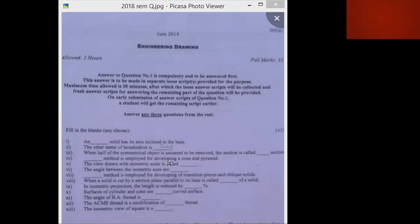The method employed for developing transition pieces and oblique solids is the triangulation method.